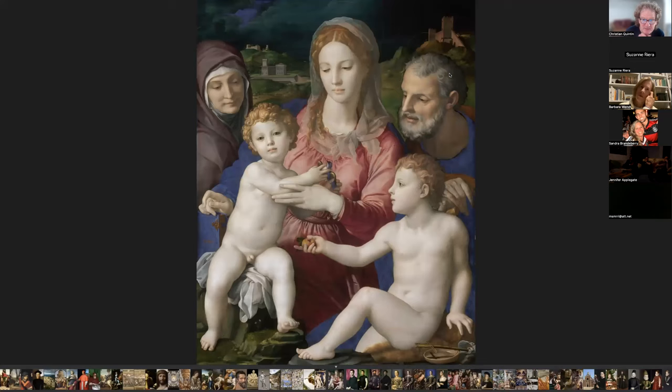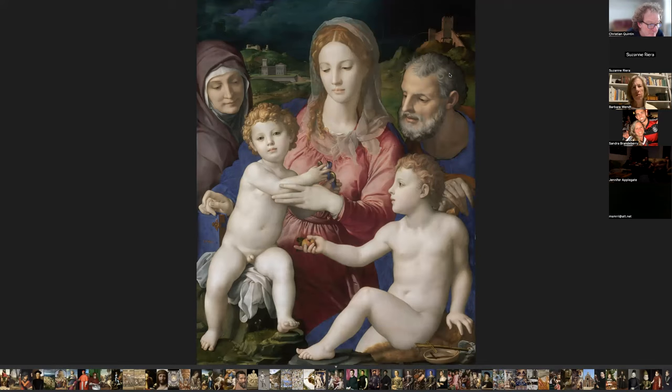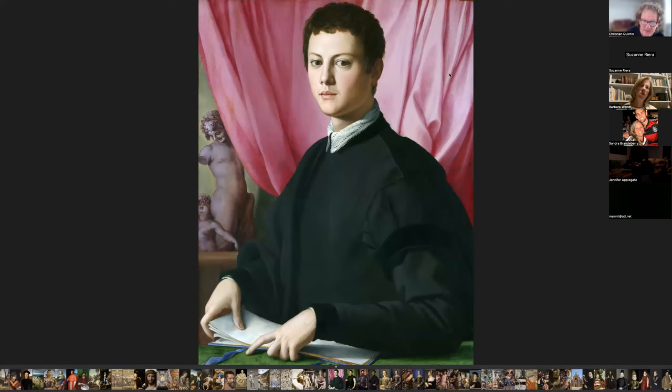He painted this Holy Family — you can see the exceptional mastery, his remarkable ability to paint. This is at the Pushkin Museum of Art and measures 50 by 40 inches.